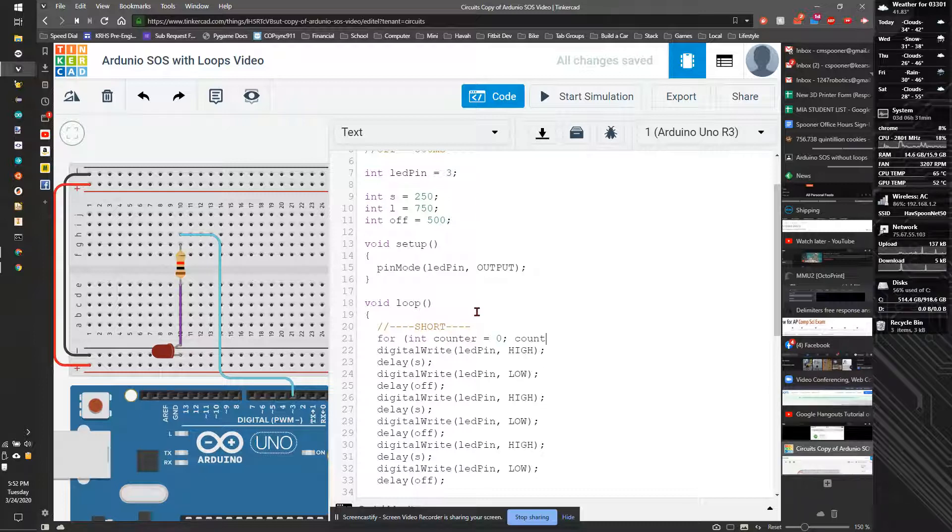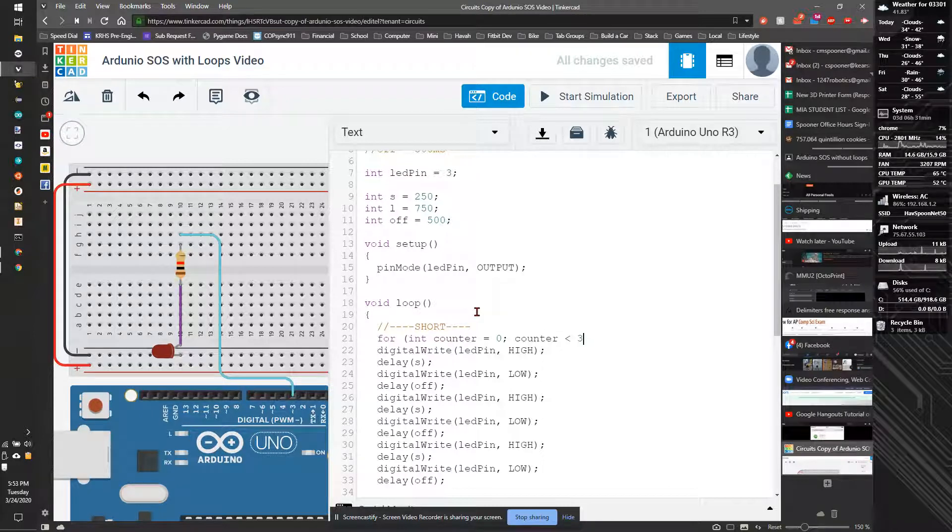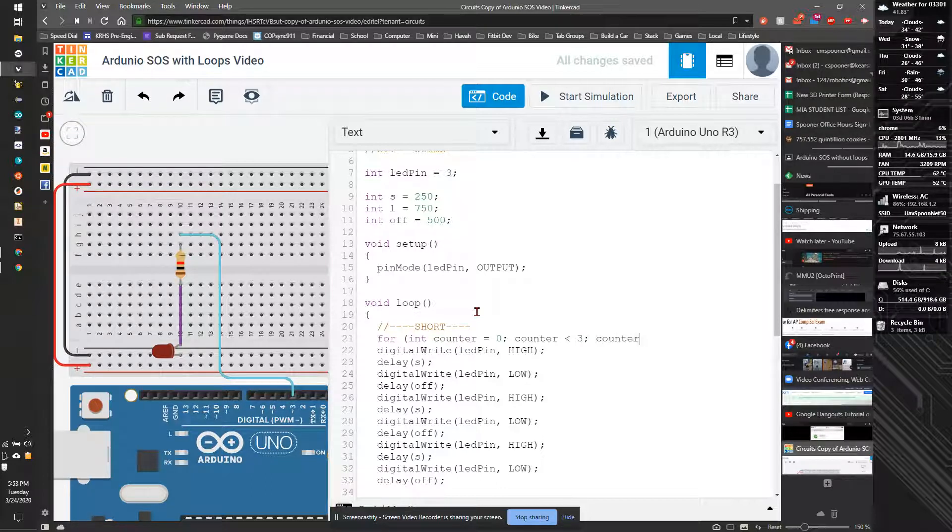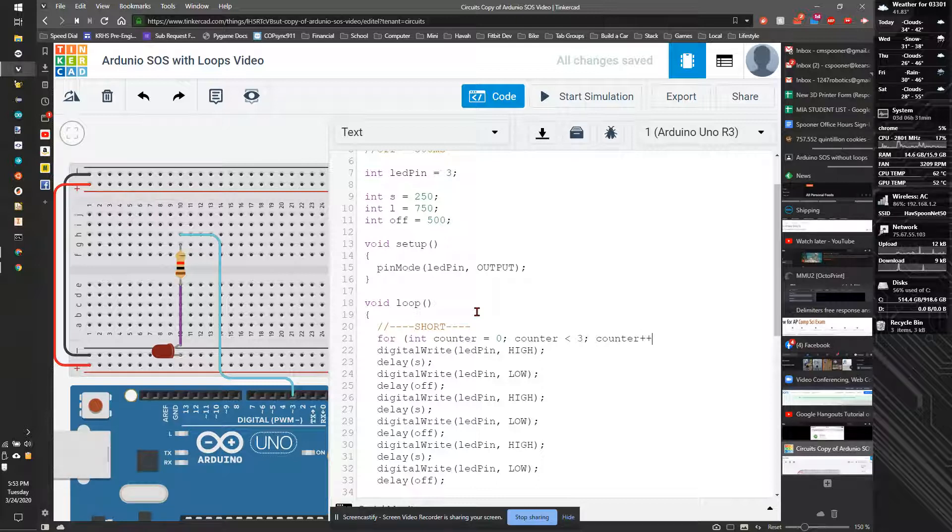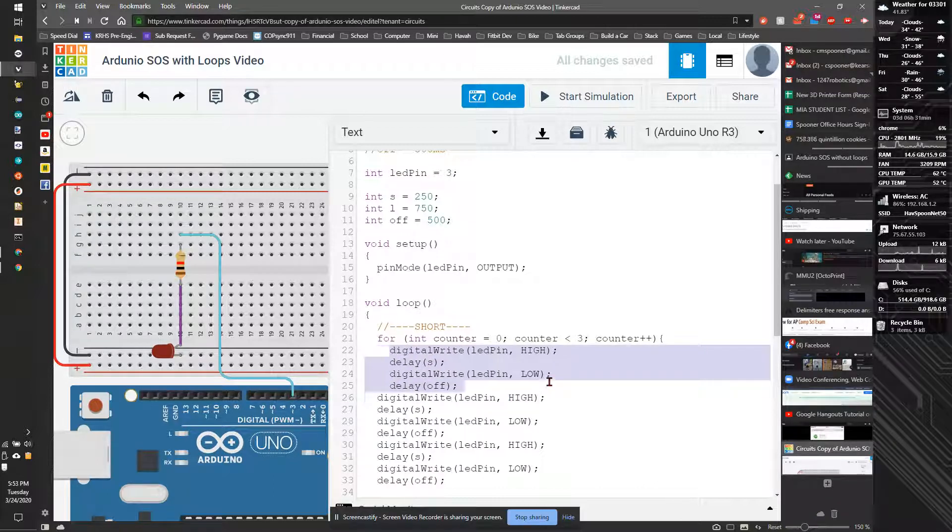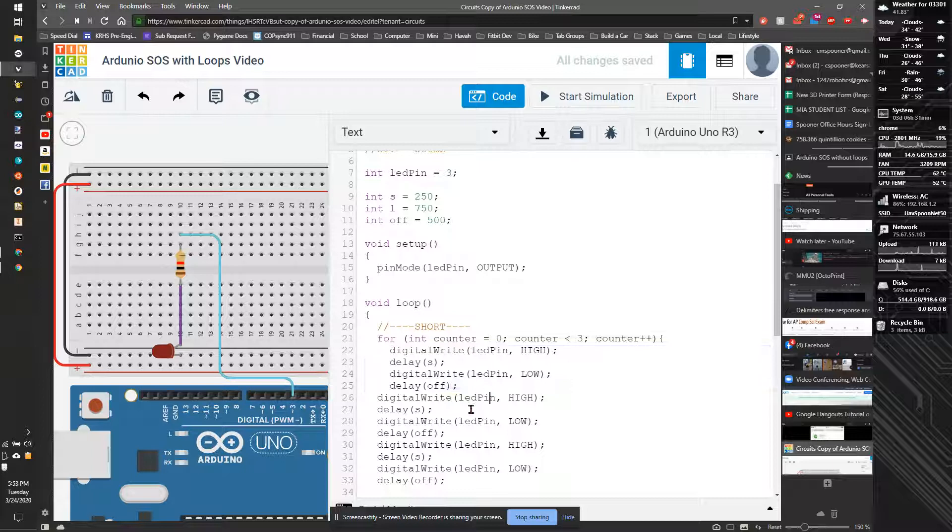That counter is going to go up to three. We don't have to include three because it was zero, one, two. It's going to increment three times, increment each time using plus plus. We'll open this with a bracket, just like this, except this bracket is only going to wrap around these four steps.